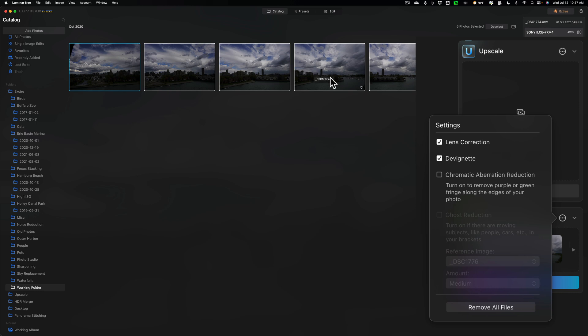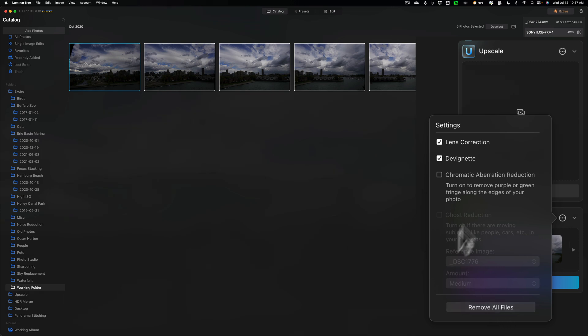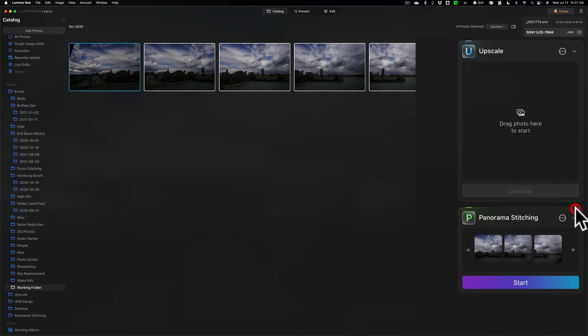Now, your knee-jerk reaction when you're done here is to click this bottom button without looking. Well, definitely look, because that bottom button is Remove All Files. We don't want to do that. To close this down, just click outside of it. That's it. Now, click Start.